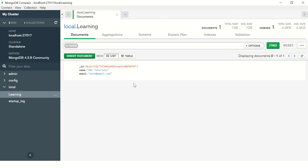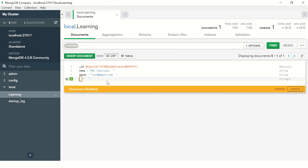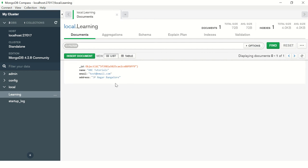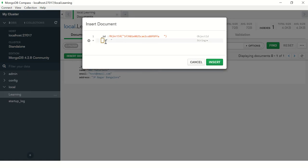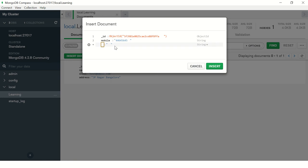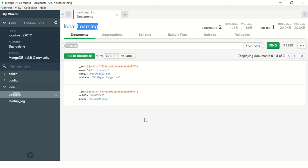You can do operations like delete, you can do operations like update. I'll add one more field to it. There is no schema. We define the schema we want and that's the beauty of it. Click on update and your document is updated. I can insert a new document. I can have totally different fields. I don't even have to have the same fields anymore. That is the beauty of MongoDB, that you can have any data you want in the documents. These are two different documents inside a collection called learning inside the database called local.